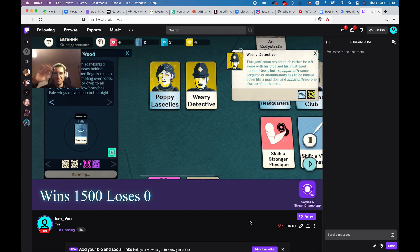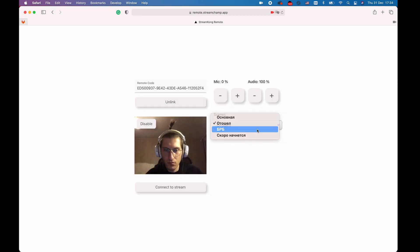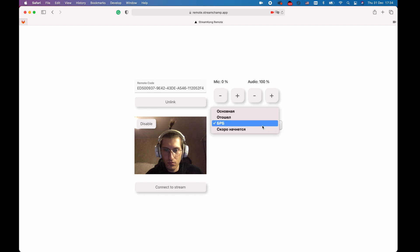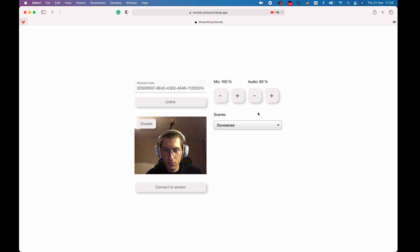On top of that, you can also change scenes and audio volume from the remote control. That's what I call ultimate mobile streaming.